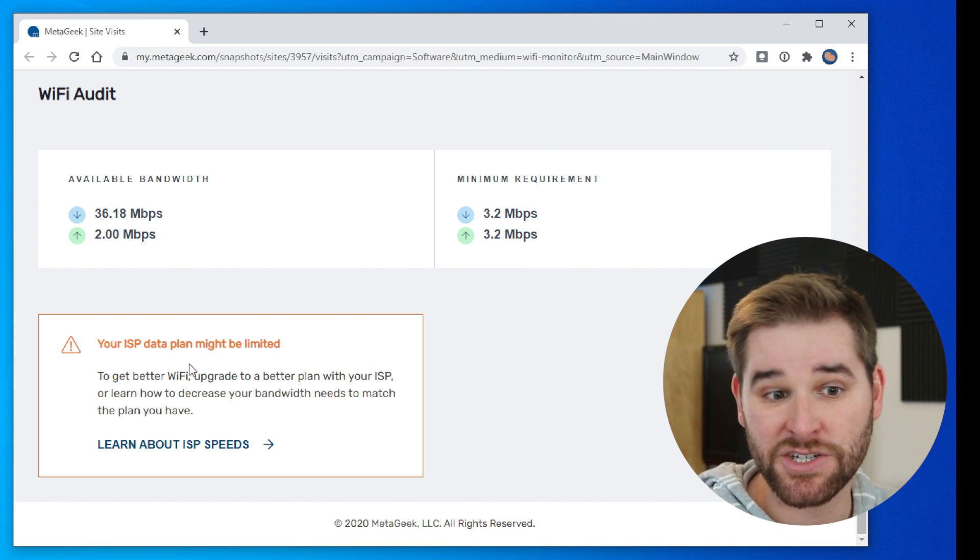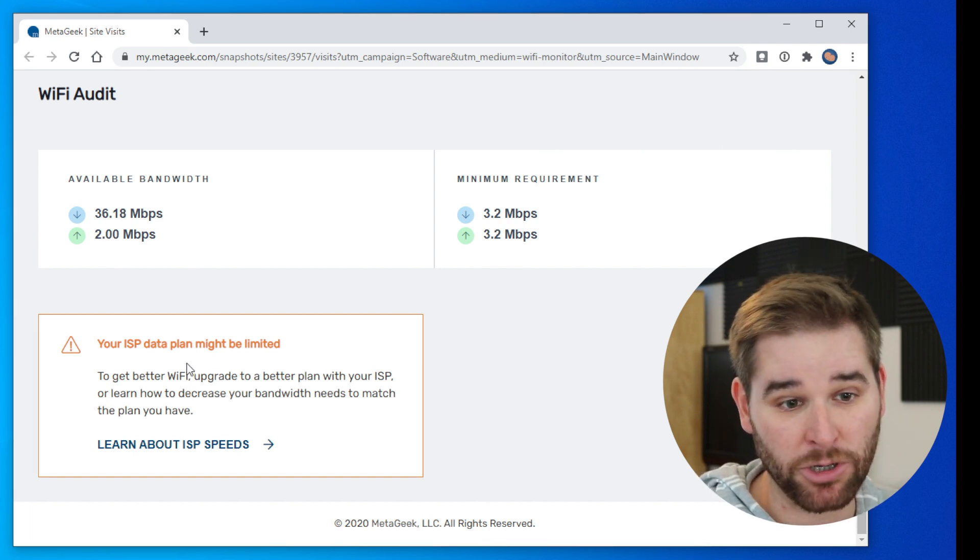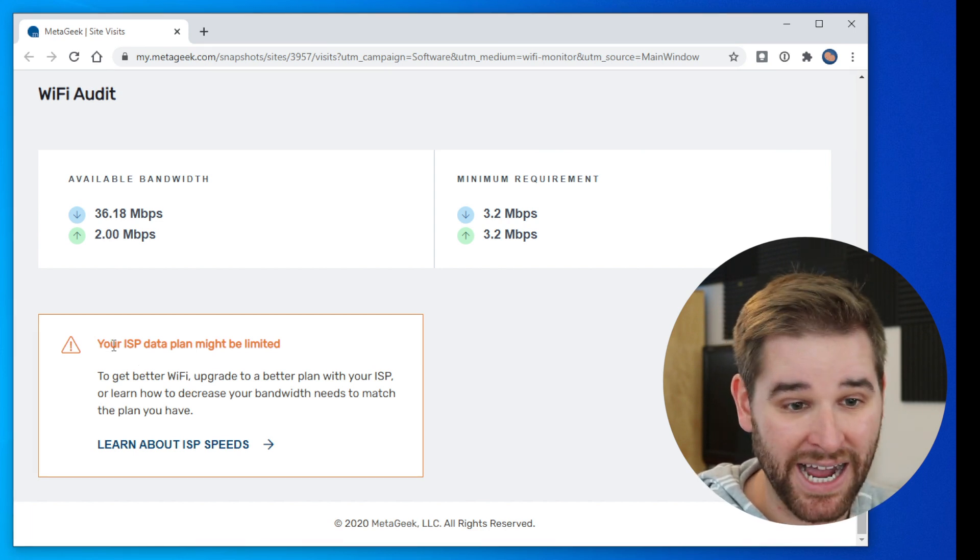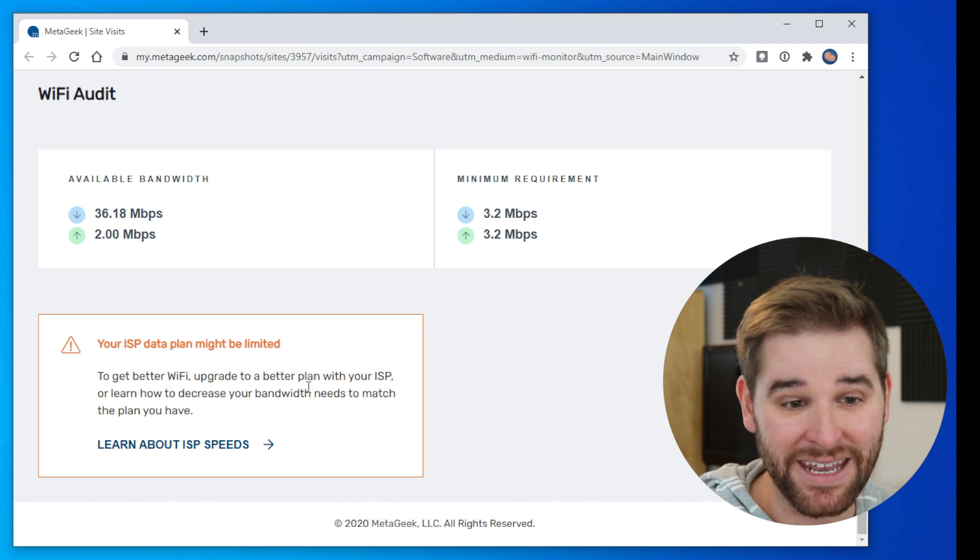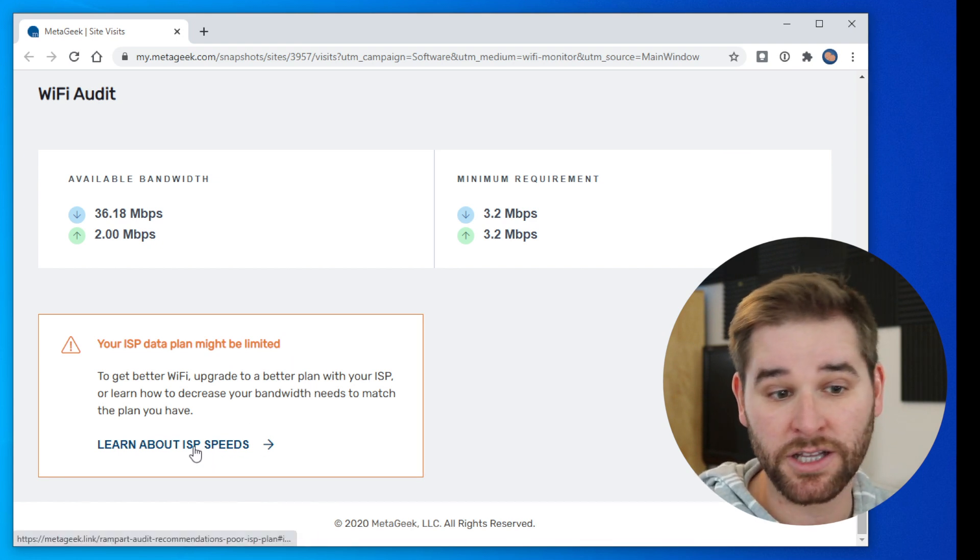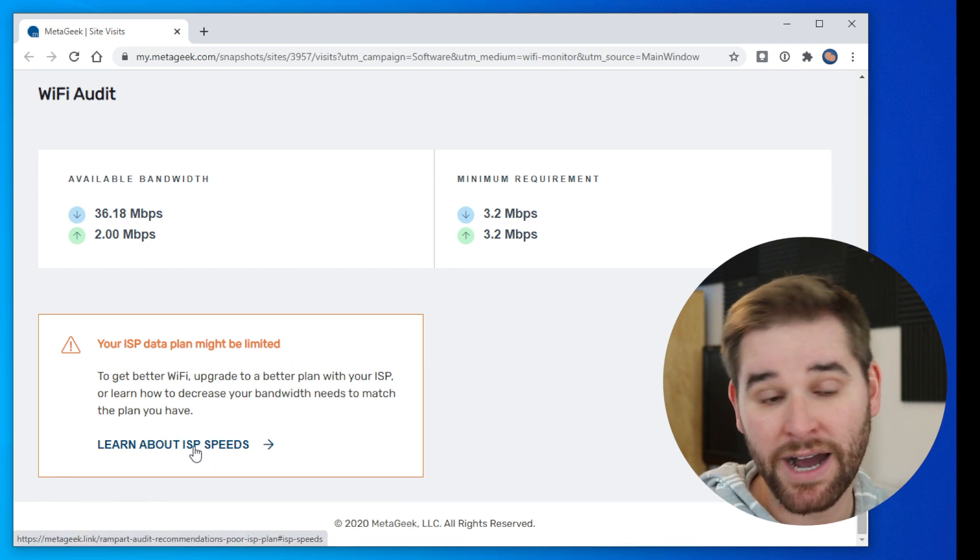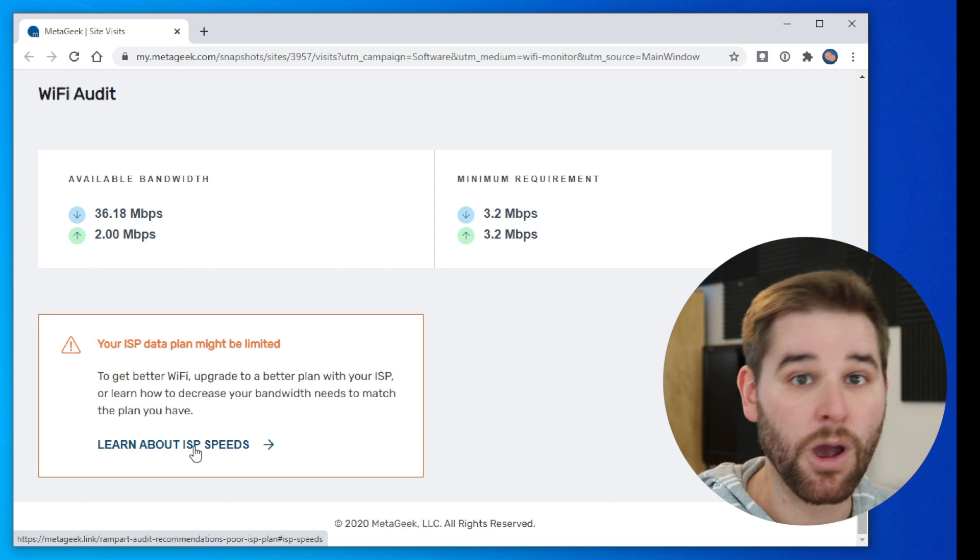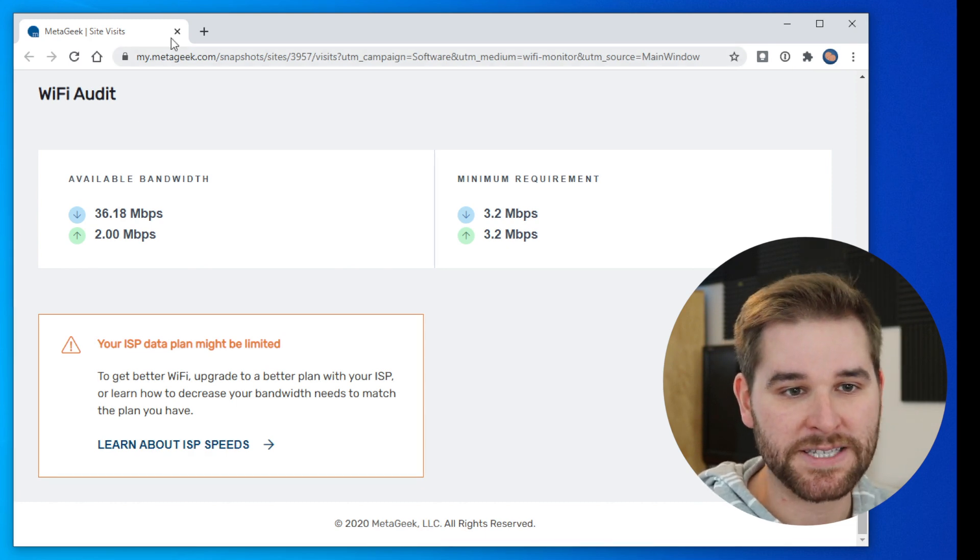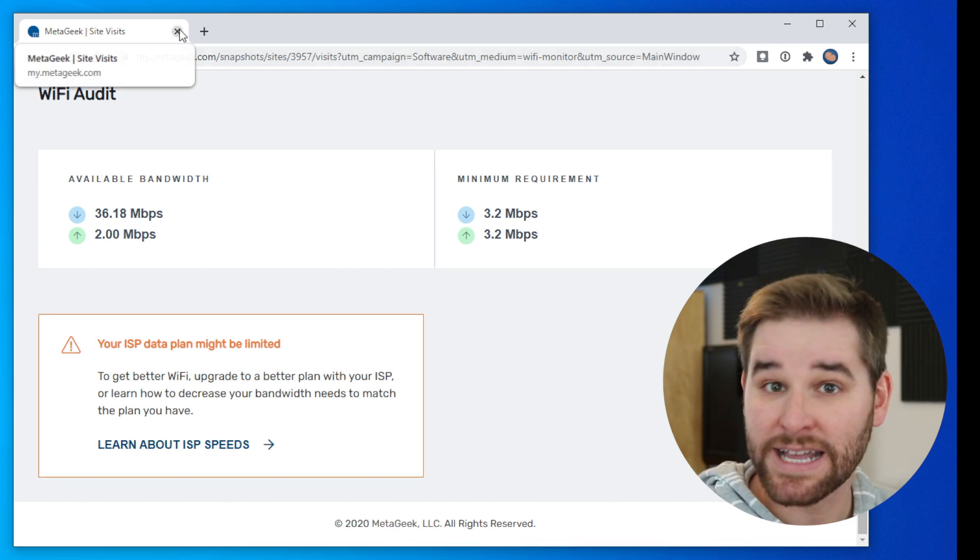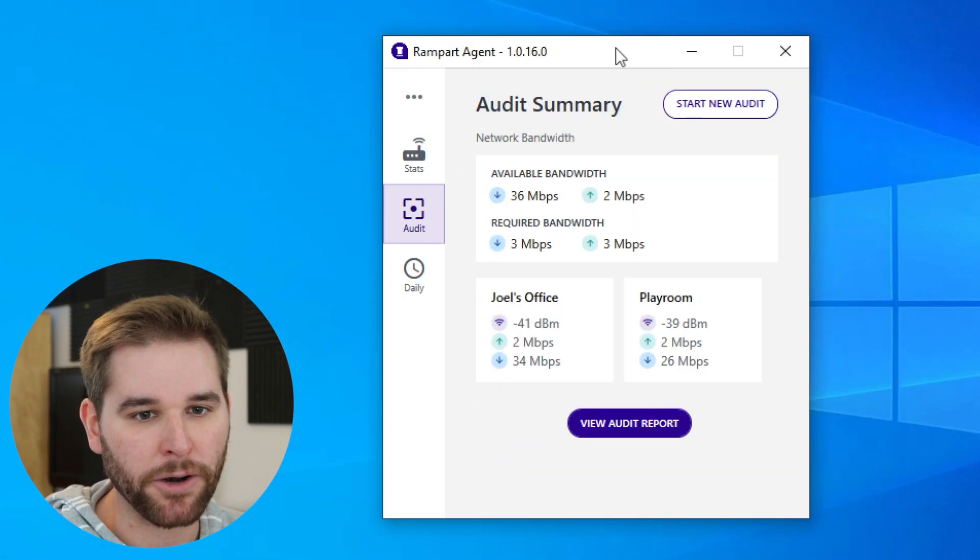For example, one issue that Rampart found from my network here at home is that my ISP data plan might be limited. If you want to learn more about that, you can click on this learn about ISP speeds and we'll walk you through what you would need to do to fix this problem. So that's how you do a Wi-Fi audit with Rampart.